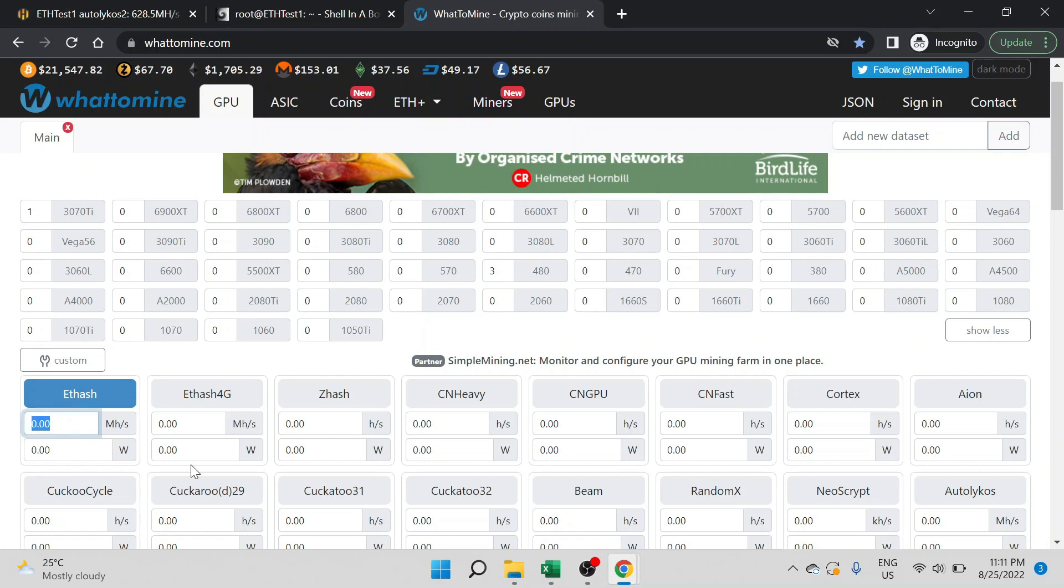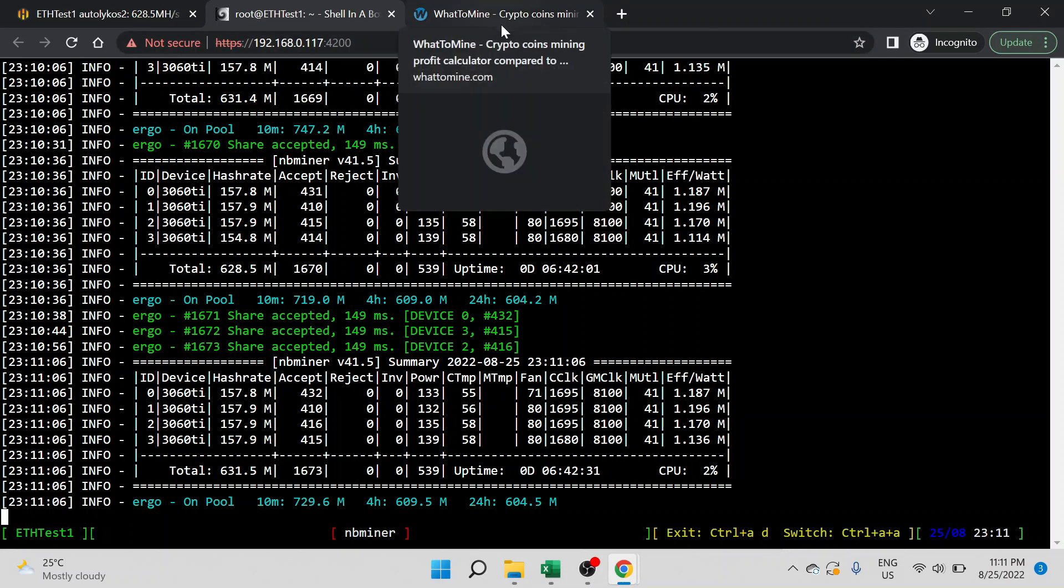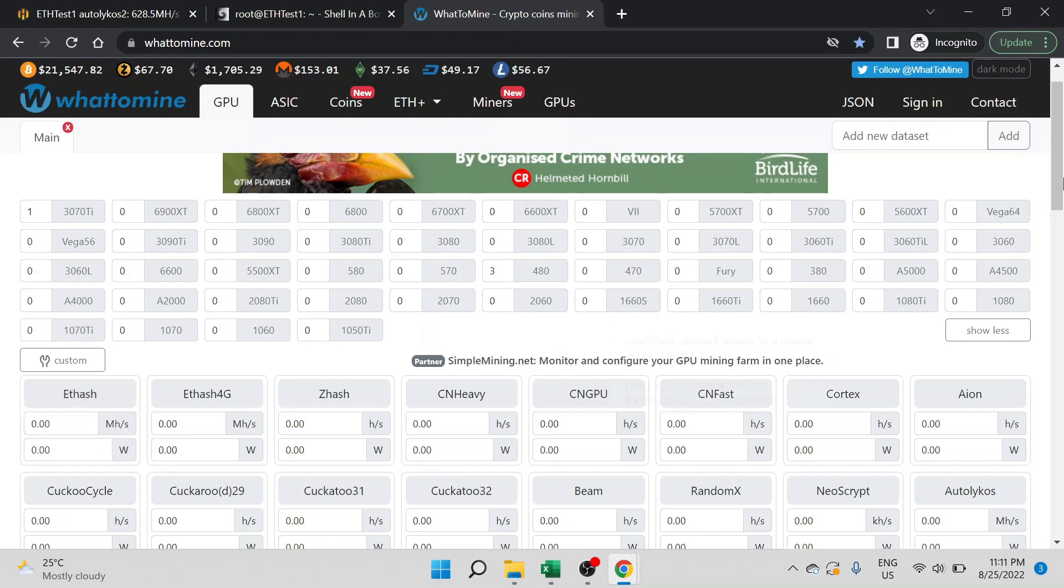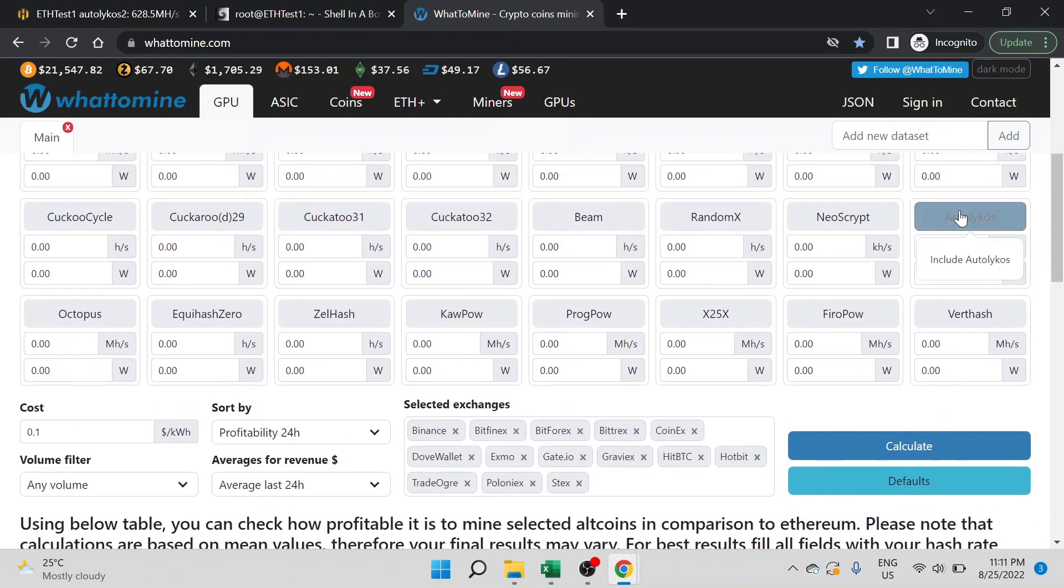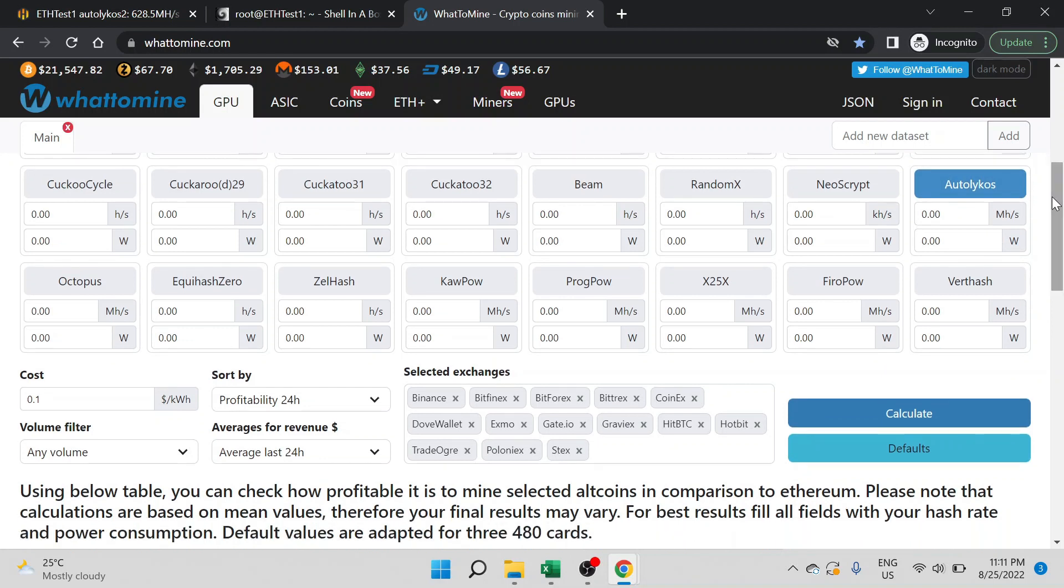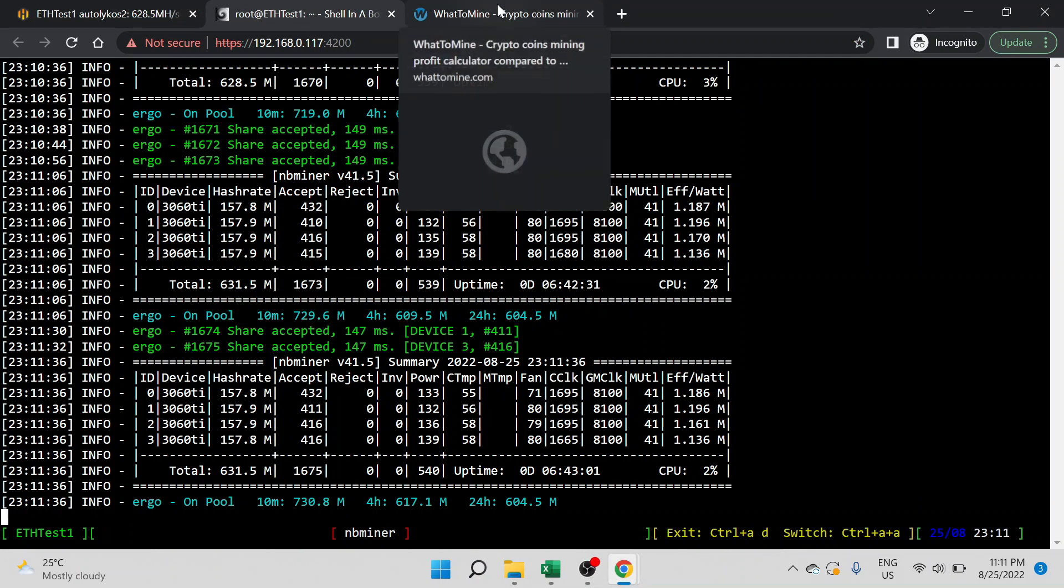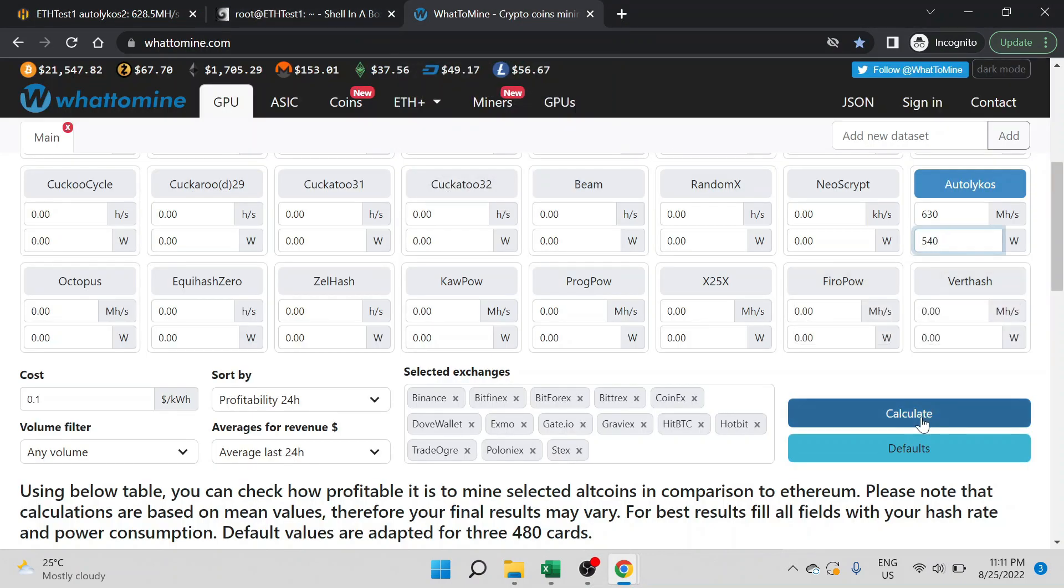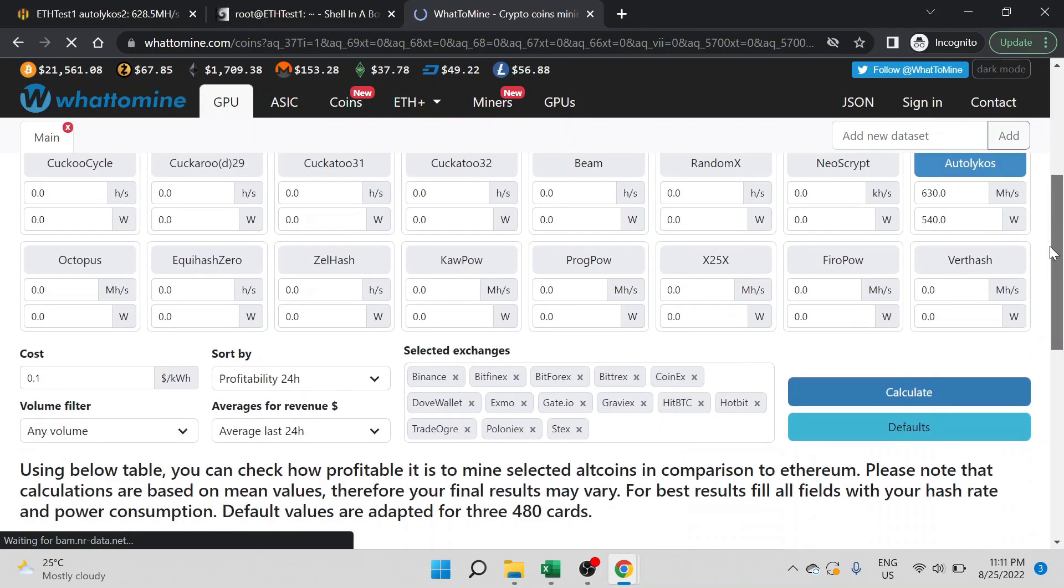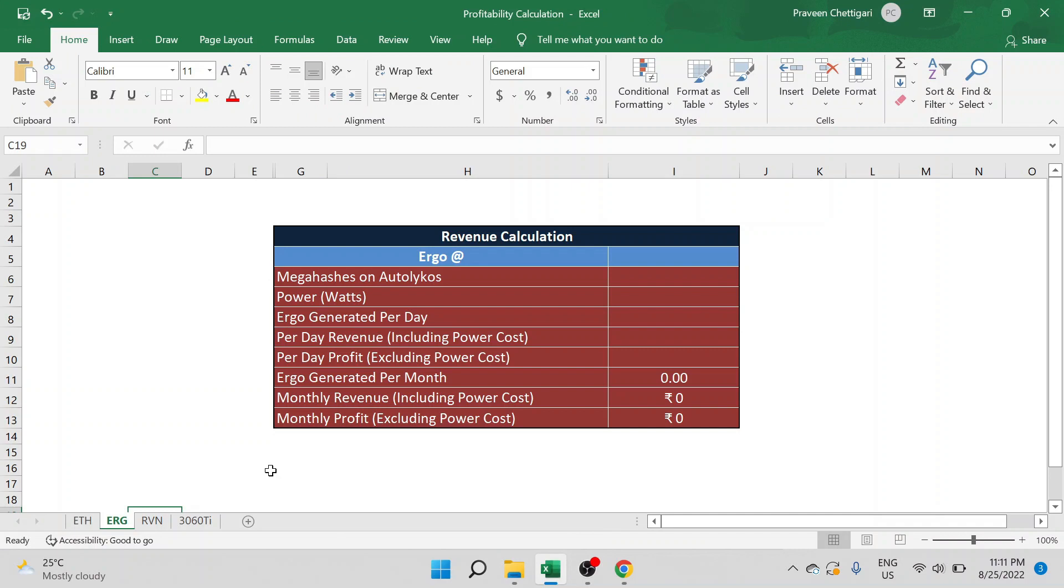This is WhatToMine and we are getting around 630 megahashes. Let's go to the Autolykos algorithm for Ergo, which is 630 megahashes and 540 watts. Let me click on calculate and scroll down, and you can see that this is Ergo, the Autolykos algorithm, and this is my profitability calculation sheet.